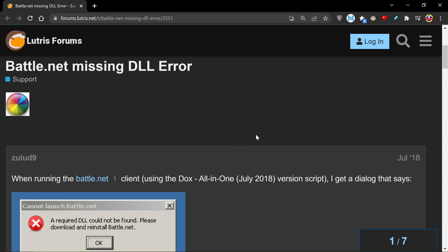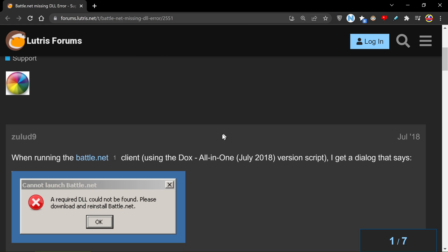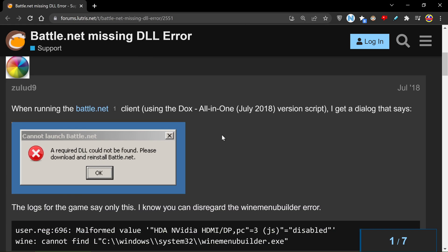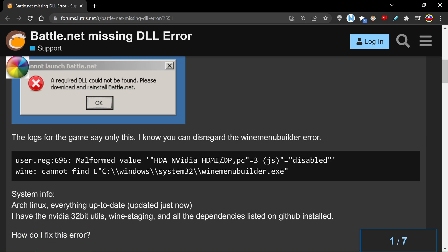Oh hi everyone, hope you're doing well. So I just tried to open battle.net to play World of Warcraft and I had this horrible little error pop up which says a required DLL could not be found. Please download and reinstall battle.net.